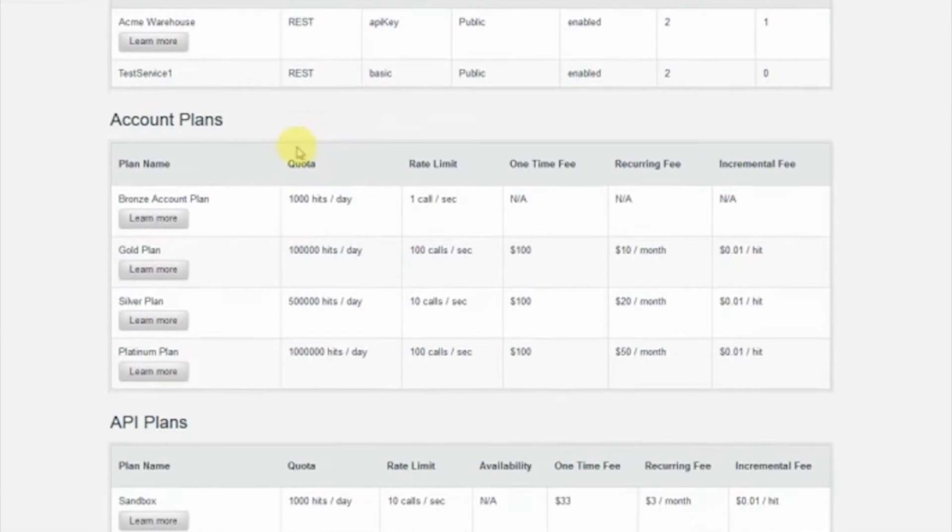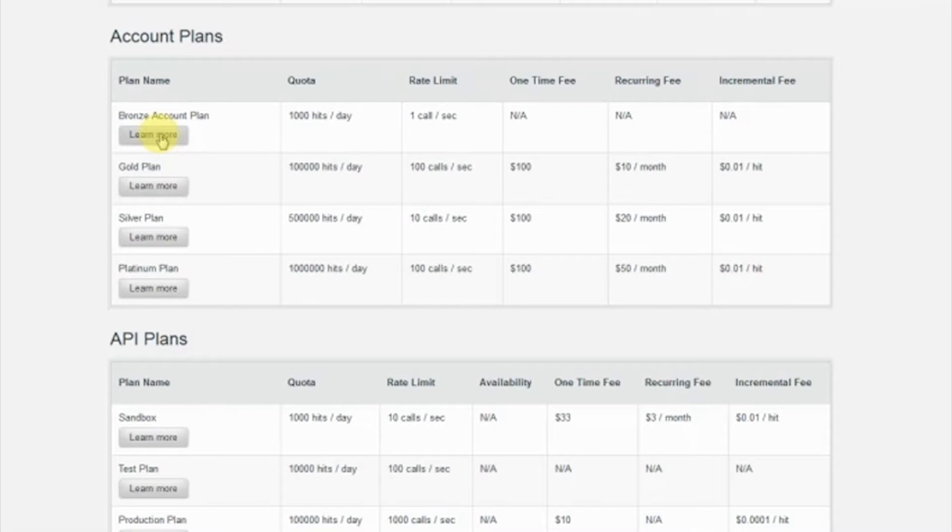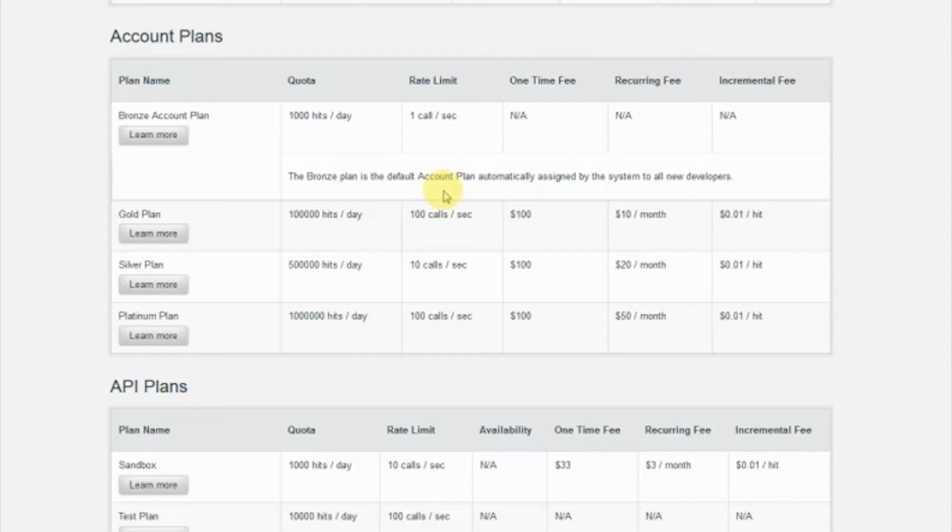When a developer accesses the portal to investigate API options and pricings, they can go to the API plan catalog to see all the APIs, account plans, and API plans available to them.